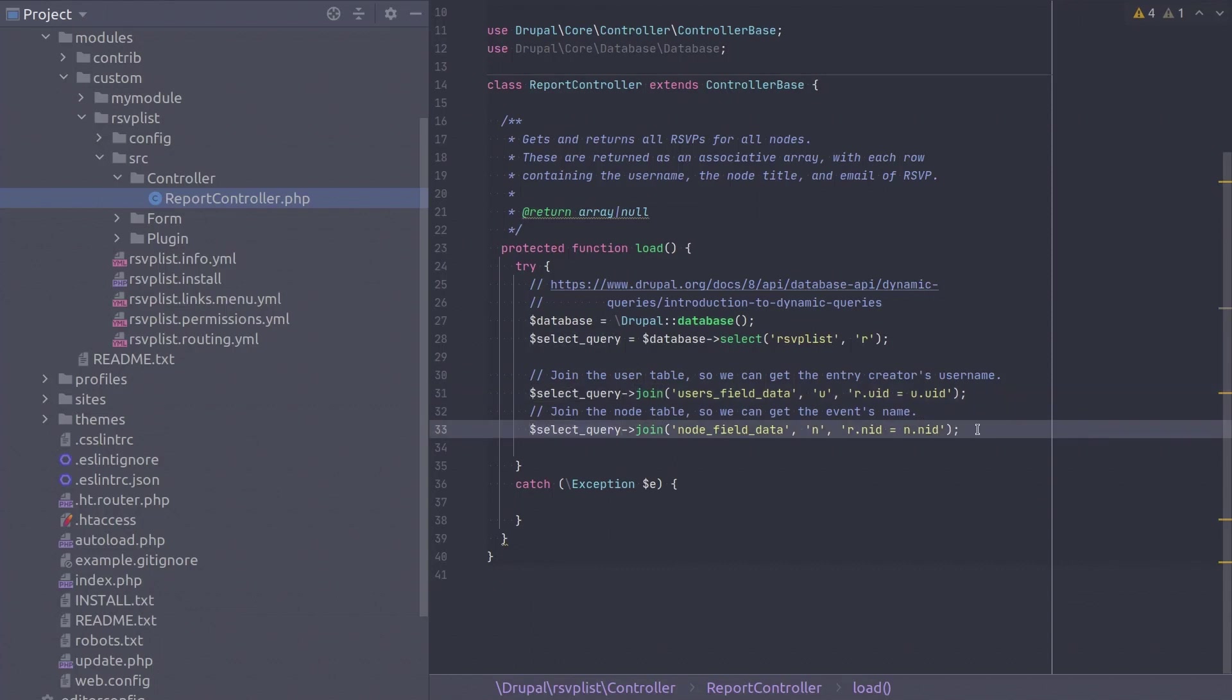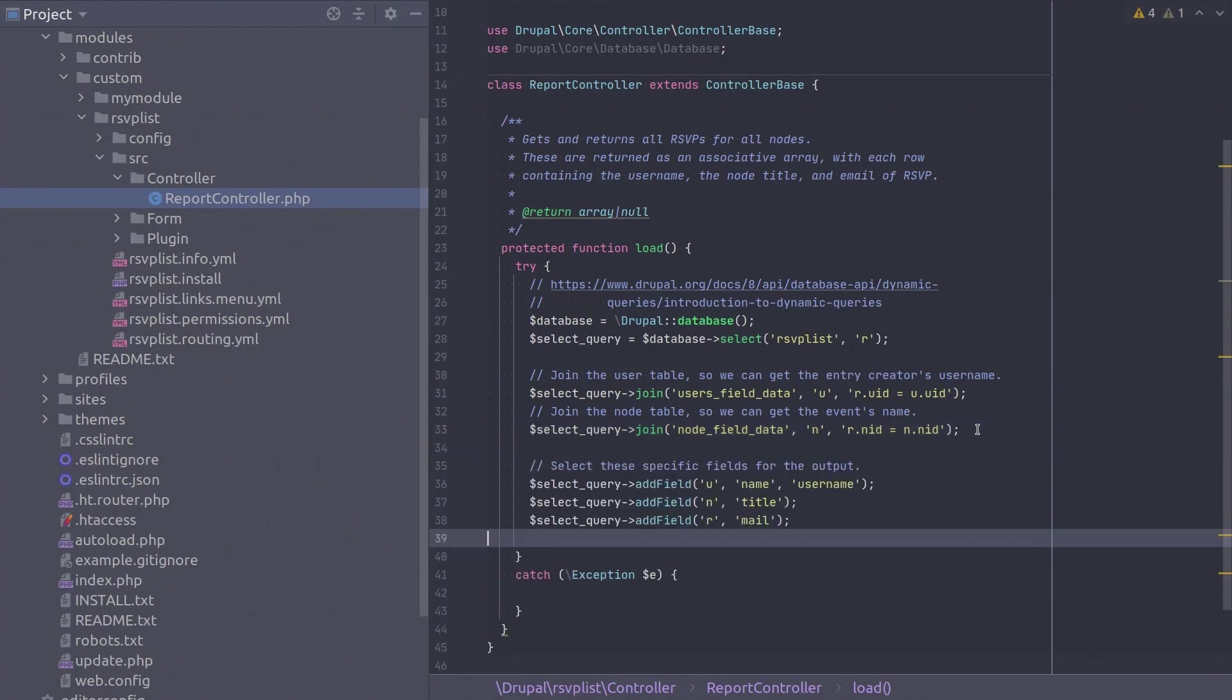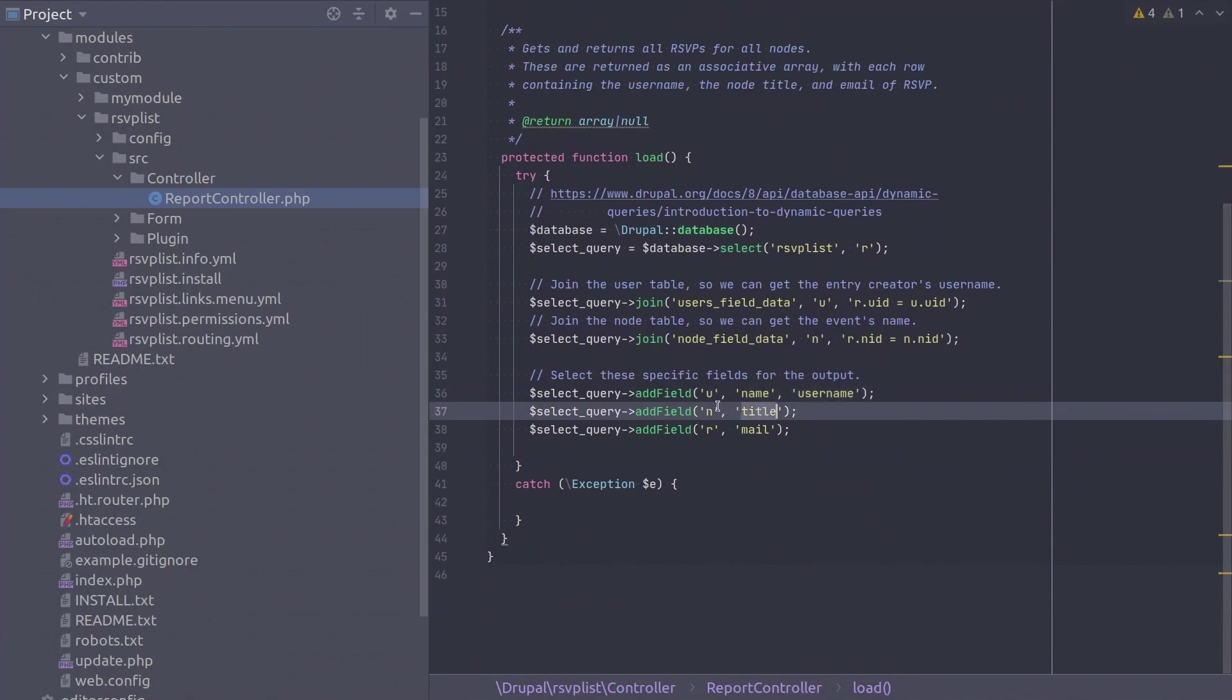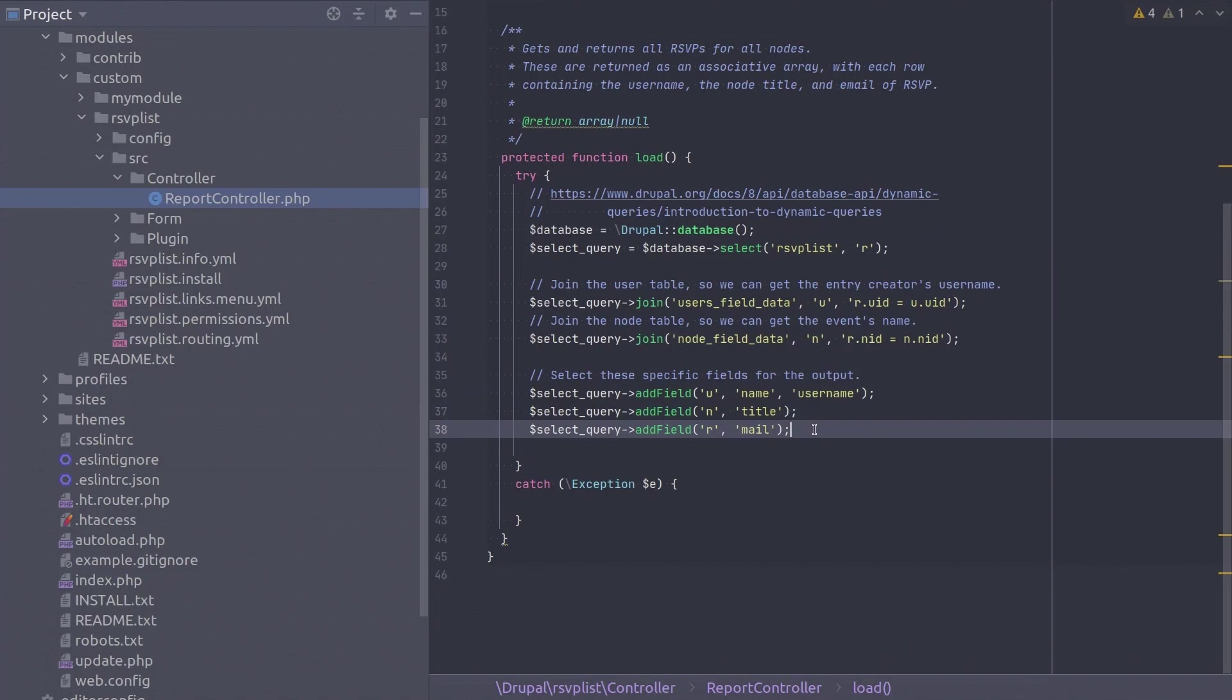Next add the fields we want to display. The username from the user table and the node title from the node table and the email from the rsvplist table. Great! That completes the select query object. Let's now execute the query.